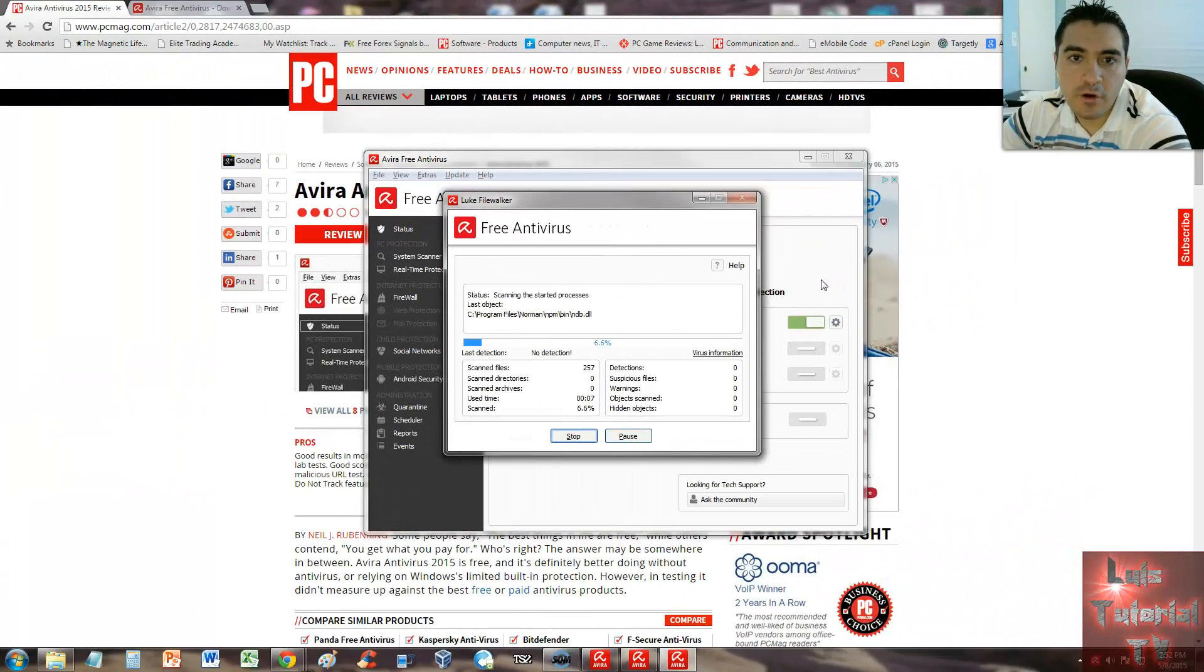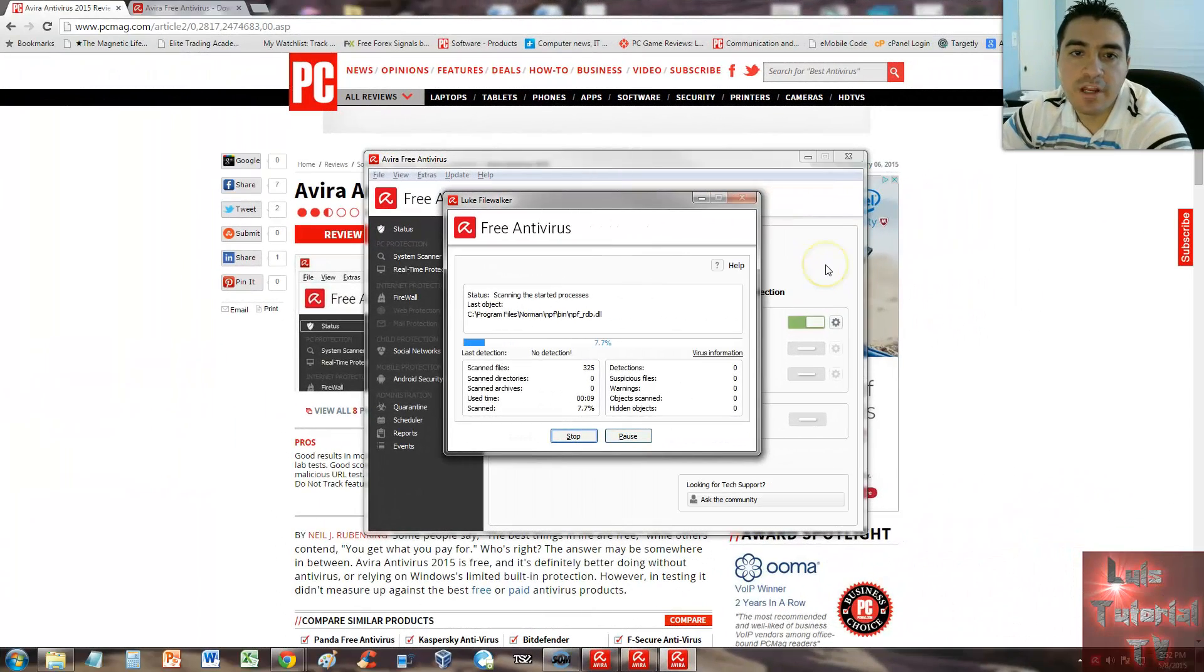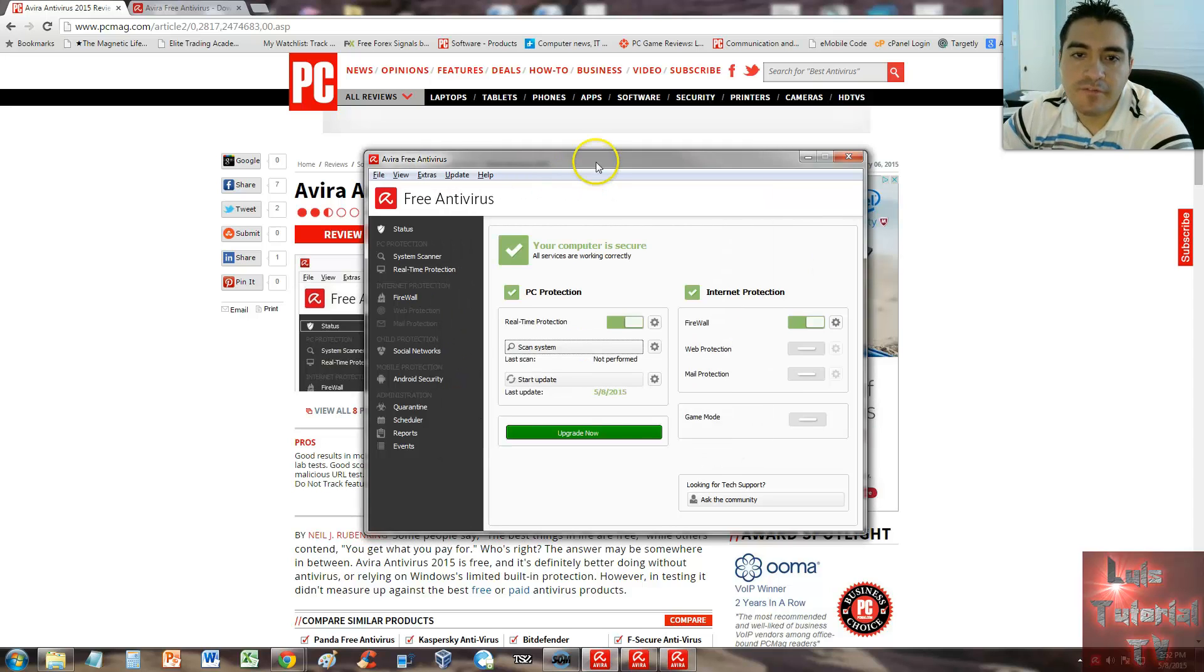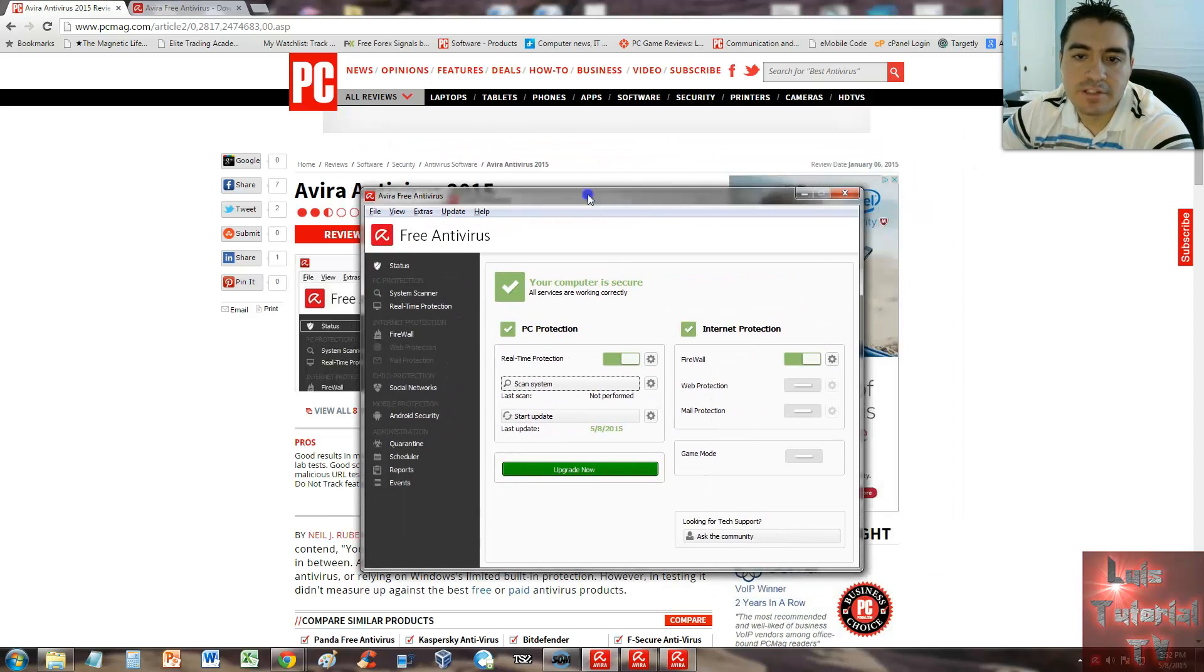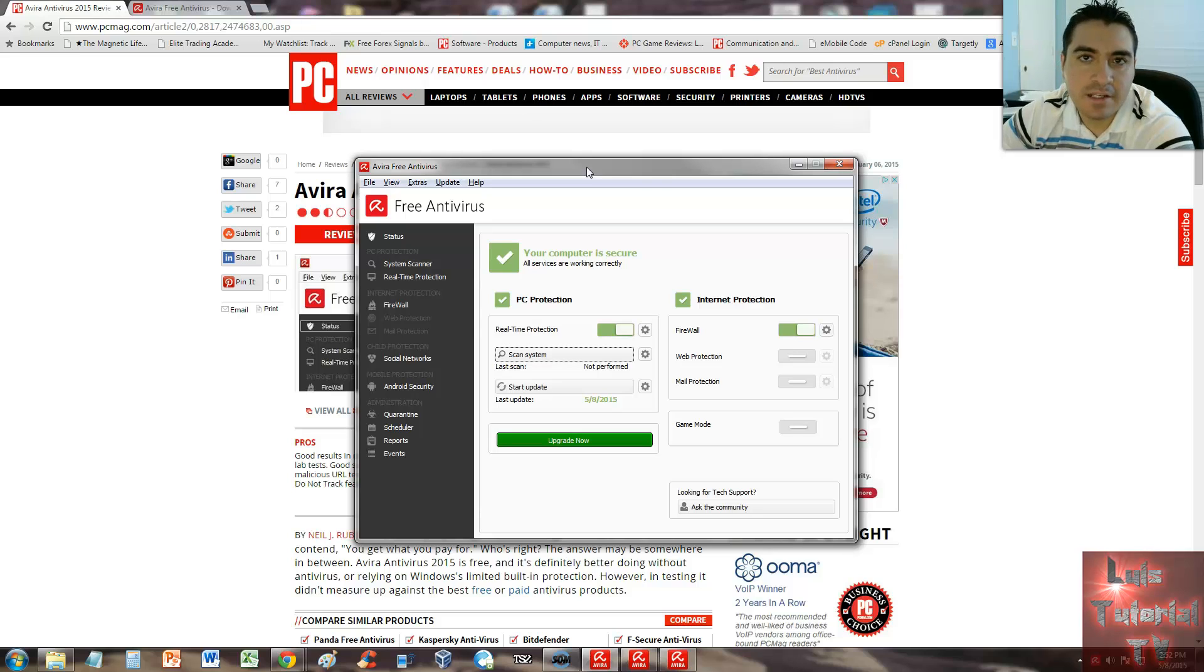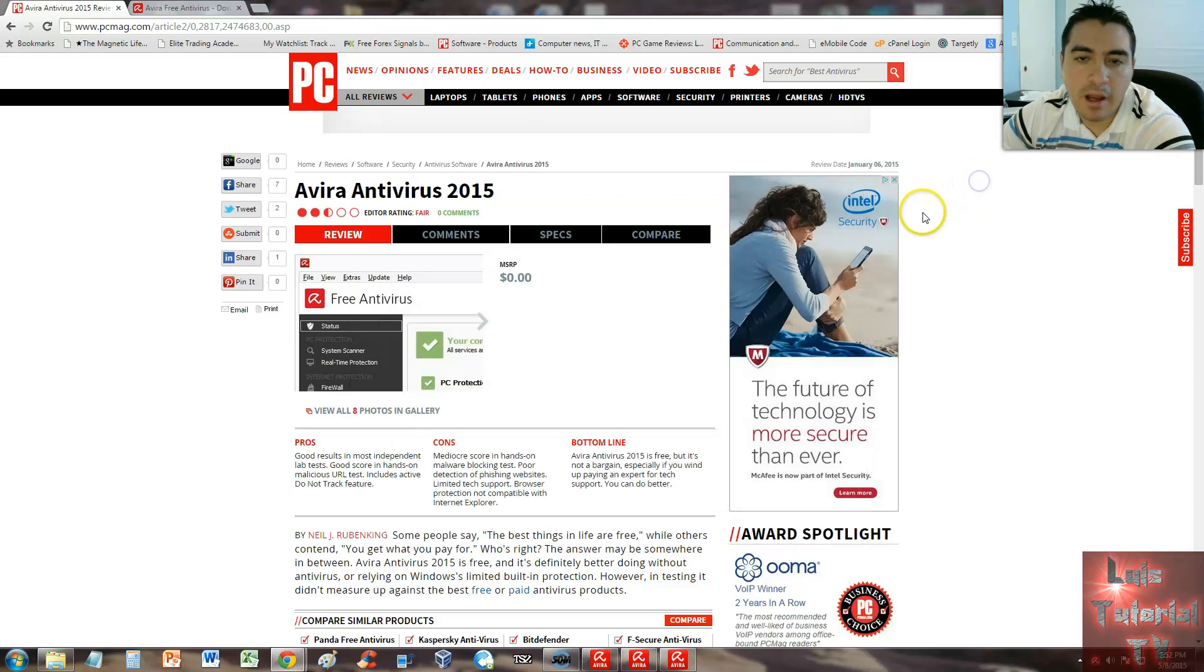Hey guys, we're going to review Avira Free Antivirus. This is what the program looks like, but first let's see what PC Magazine had to say about this program. I really trust them with their reviews, and that's how we review antivirus programs here on Least Tutorial TV.